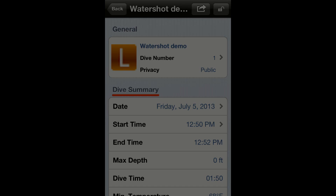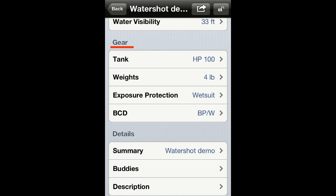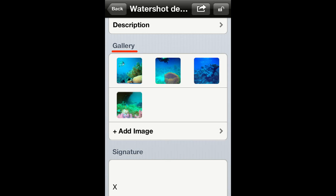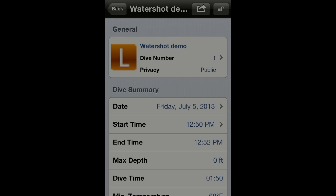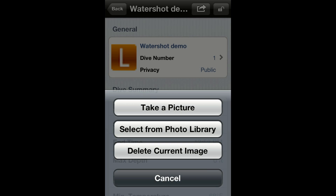A log has several sections: general dive, dive summary, dive profile, dive site, conditions, gear, details, gallery, and signature. You can use the general section to create a summary of a dive. If you tap on the log icon the app will show you a menu that allows you to replace the default icon.